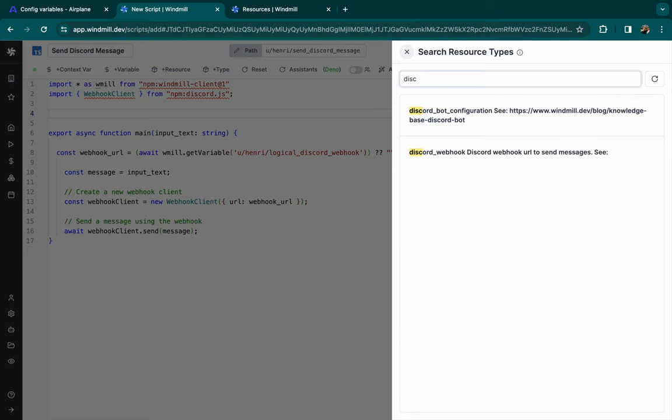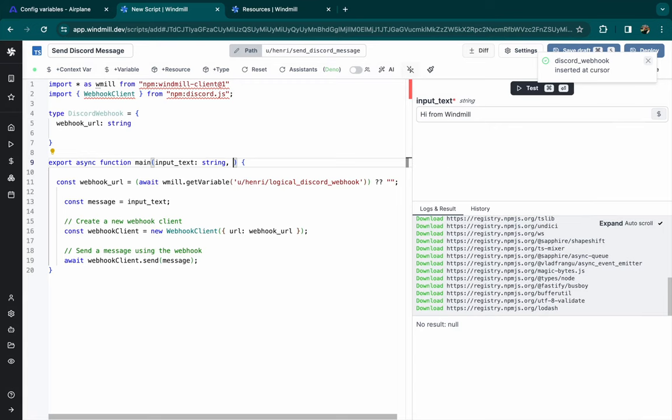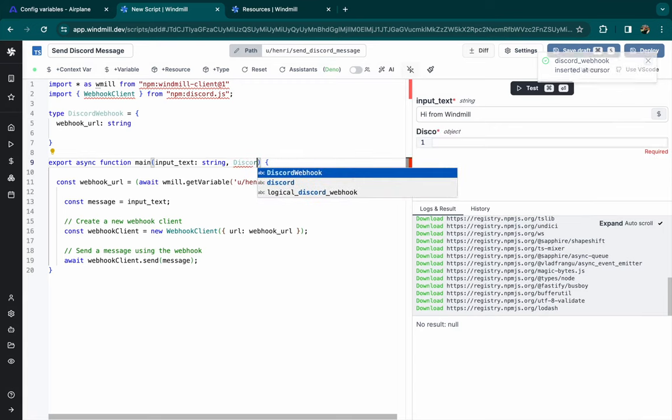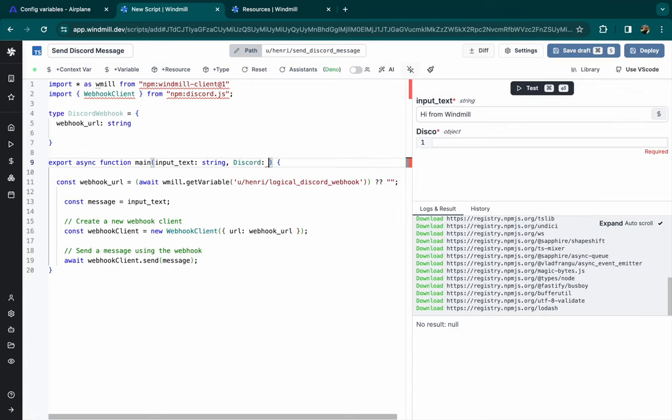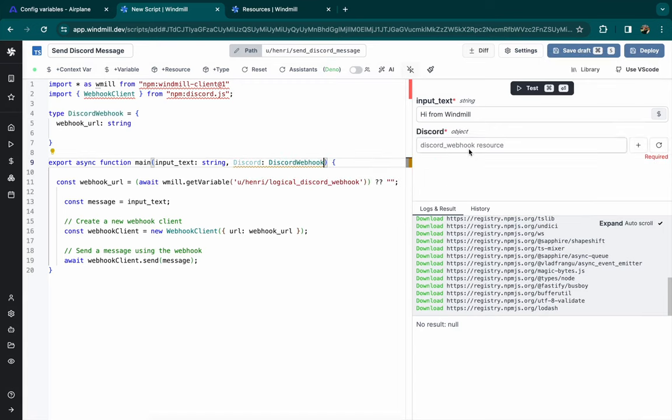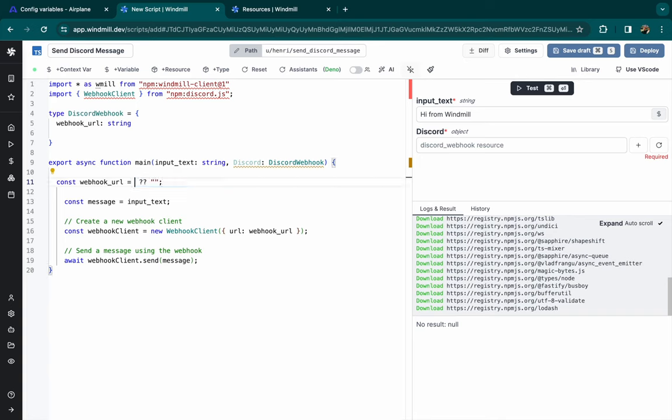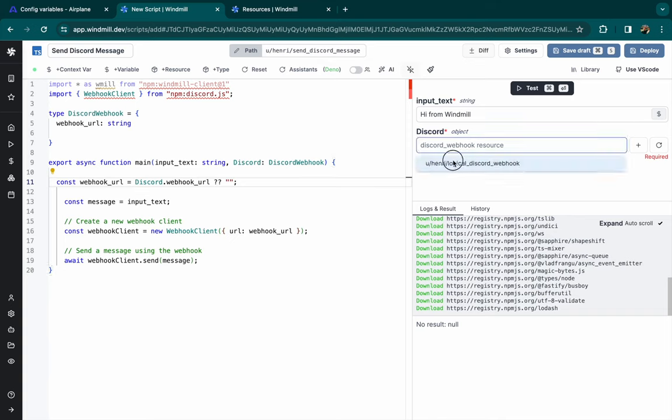There is another trick if we want to pick the Discord resource directly from the auto-generated UI. We can type Discord webhook directly in the script and use it as our main function argument. And now, the webhook URL will take discord.webhook URL, which is the argument of the URL we gave.